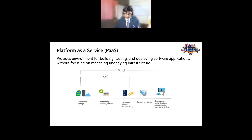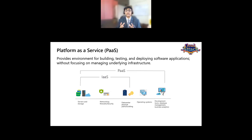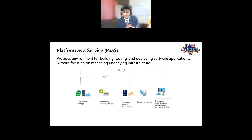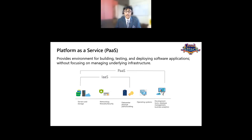In PaaS, the operating system, development tools, database management systems, and business analytics tools that you would require are also taken care of by the cloud service provider. So you have access to the operating system, development tools, and core tools — which is different from Infrastructure as a Service.